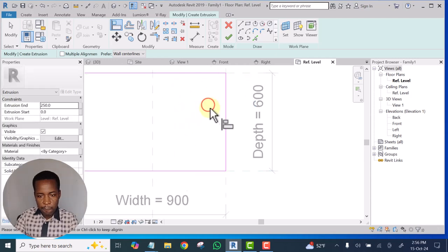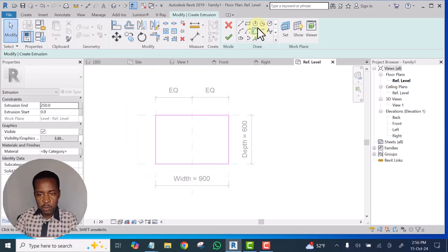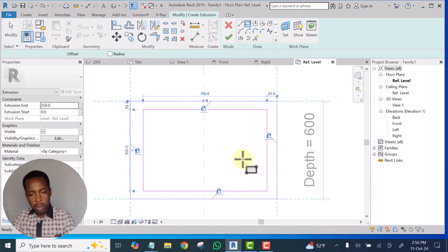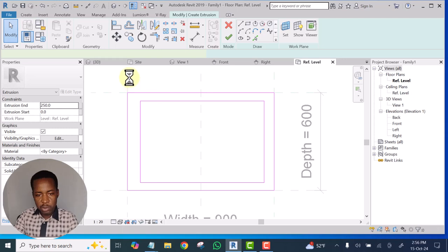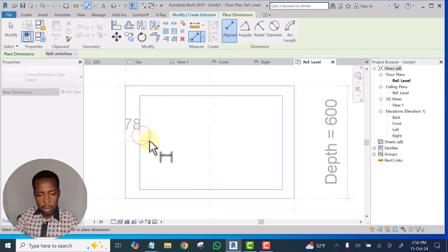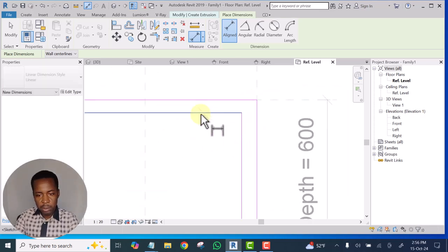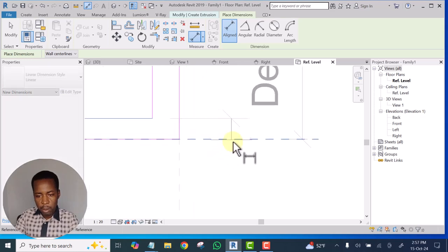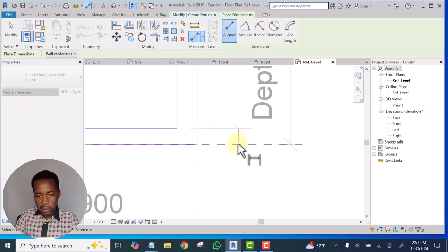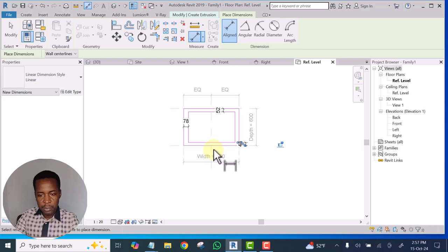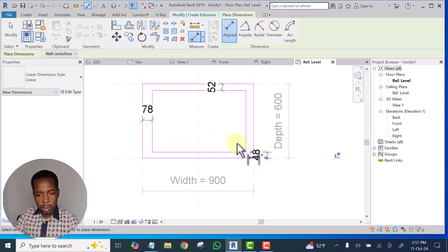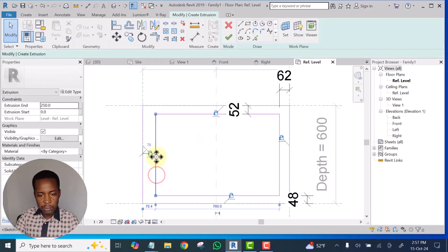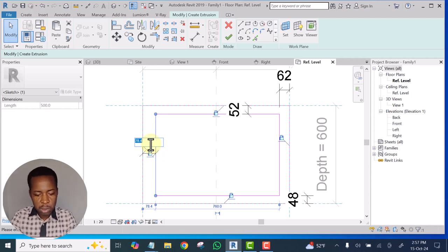Align this edge to this and constrain it, then align this to this and constrain it, align this to this and constrain it. Now you are going to use Dimension to constrain it. Make sure you pick from the inner one to the reference plane so that you don't have errors in future. Make sure what you are picking is the reference plane and not the model. Drop it. Now for this one — pick this — this is the width.